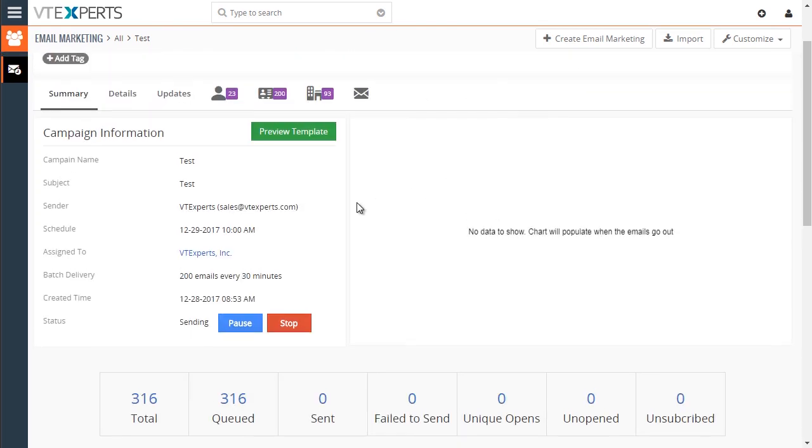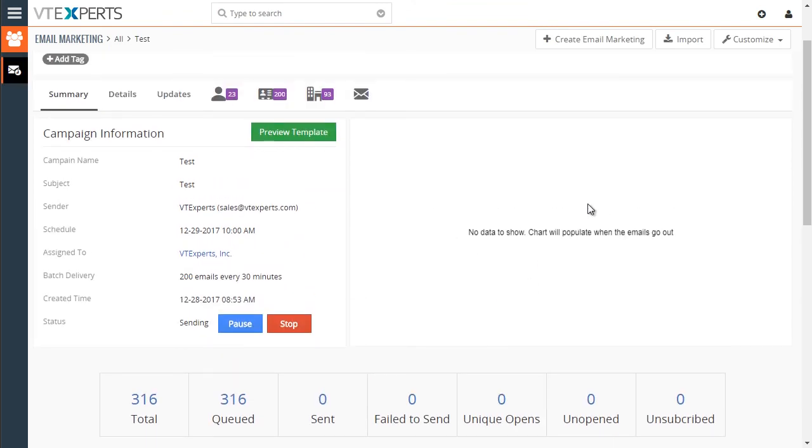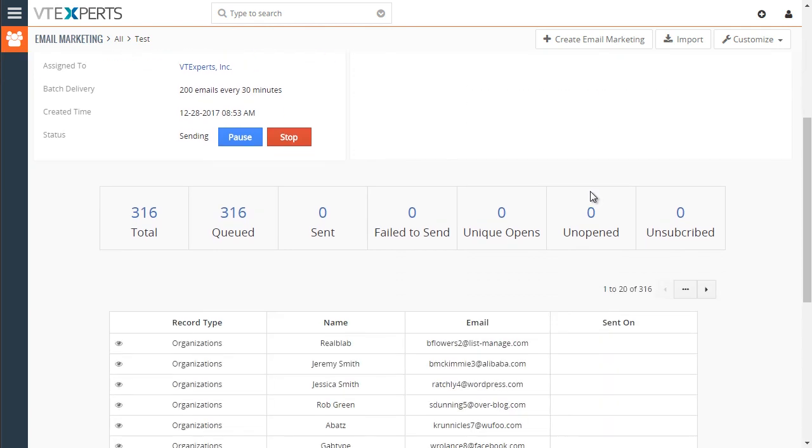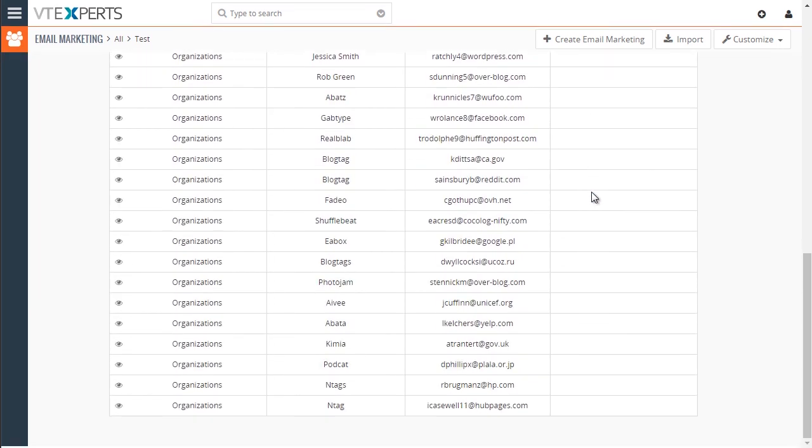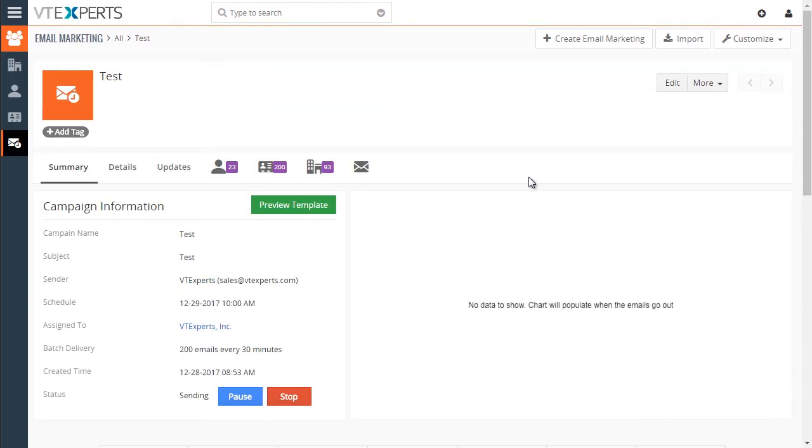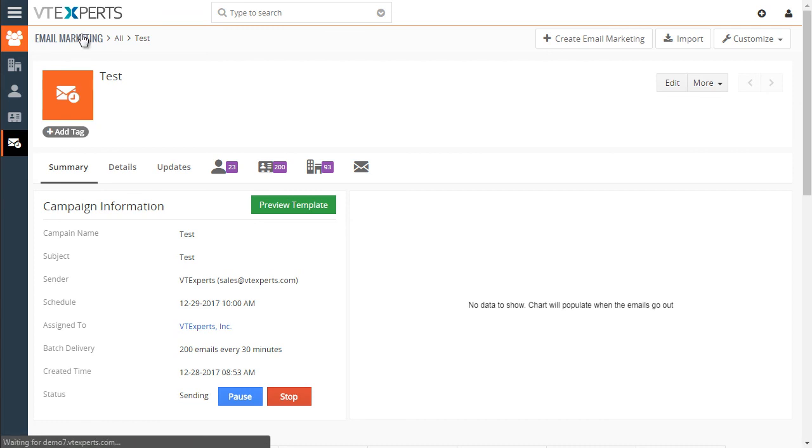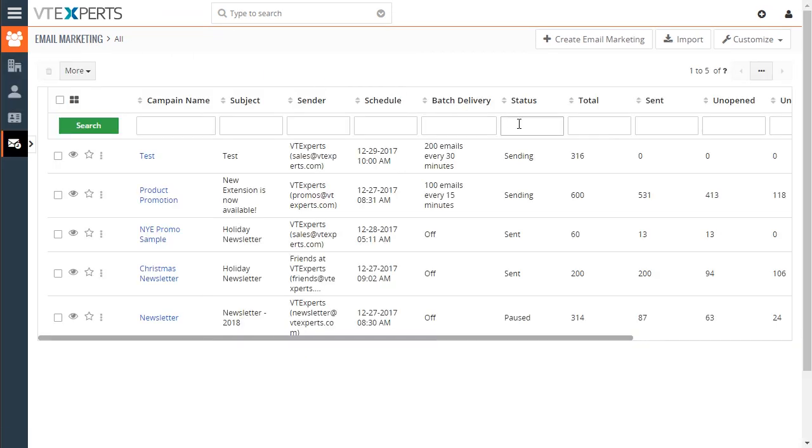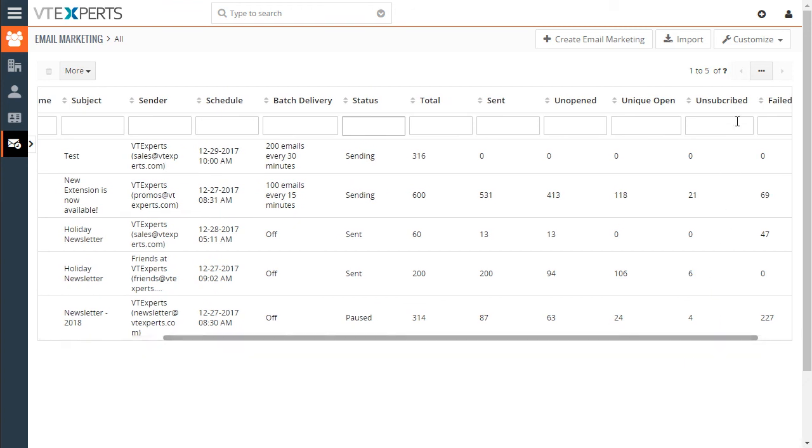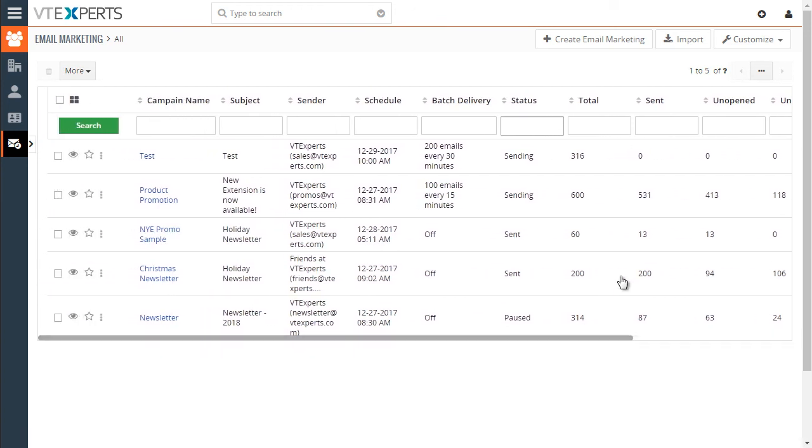So as emails go out, you will start to see numbers populating in this area. And the chart will then have information on it. And that sums up the email marketing extension for vTiger. If we go back to the list, we can see the campaign we just created. And you can also see the totals on the list. Again, those fields are all available in the reports, views, as well as on the detail view.